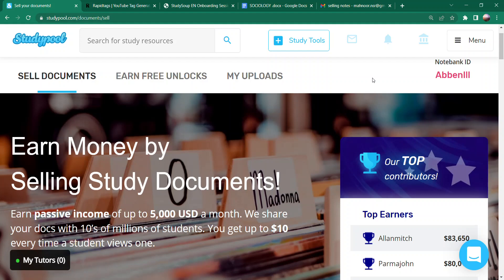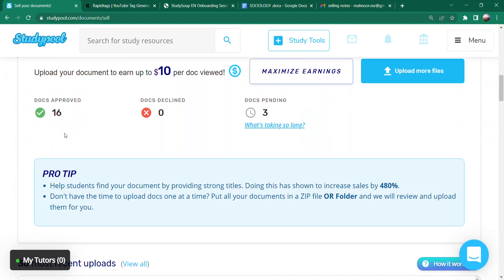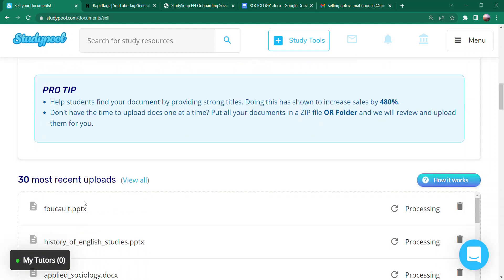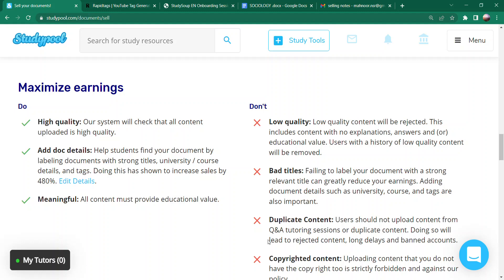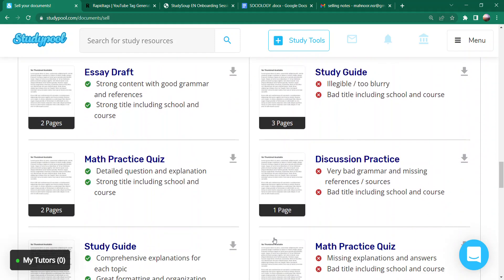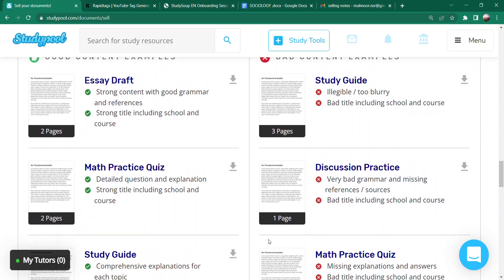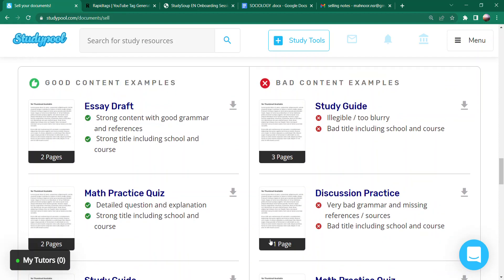First things first — if you sell your documents, you will have this kind of dashboard or canvas, showing documents approved, documents declined, and pending. On my second account, already 16 documents are approved, 3 are pending, and none are declined. If you scroll down, you will get to know the do's and don'ts in Studypool — which document will not be accepted or approved, and which document will be approved. I have told you in the last video. You will also find a couple of different examples here showing which document is good quality and which content is bad.